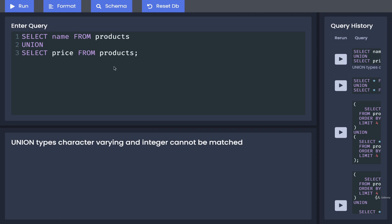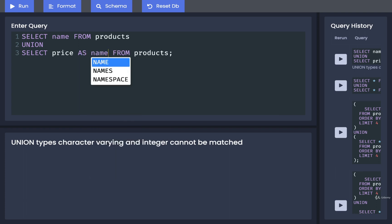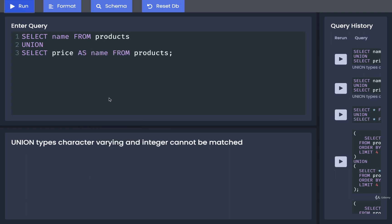It doesn't even matter if we also try to rename a column. So if I try to rename this price column over to name, we're going to see a very similar error as well.